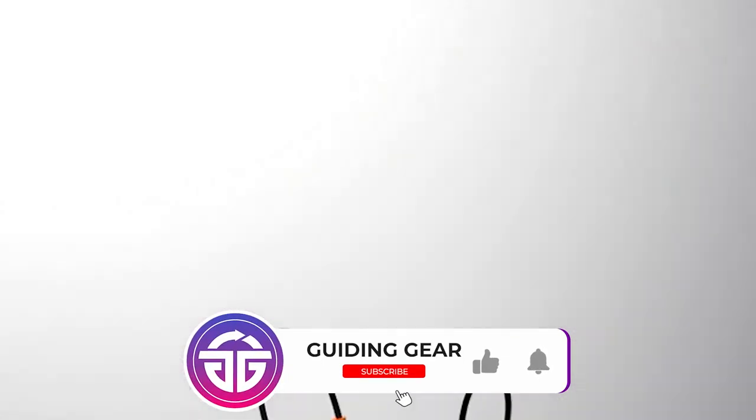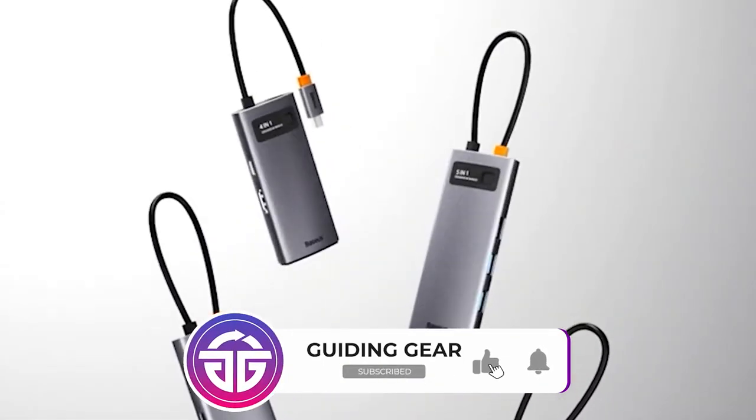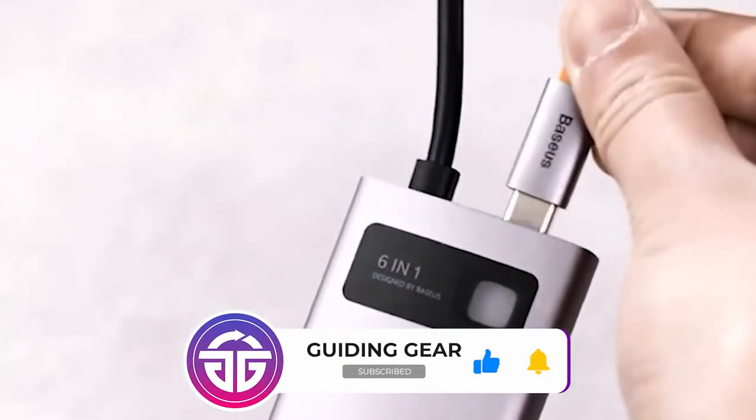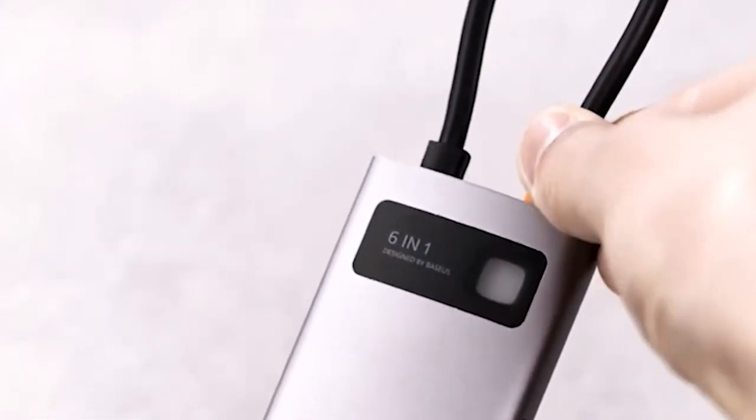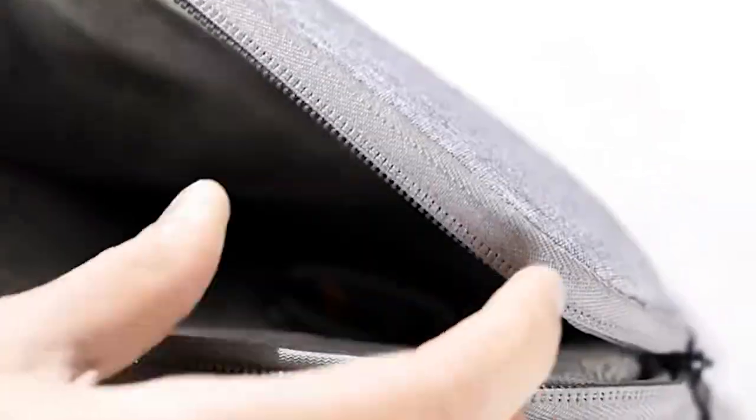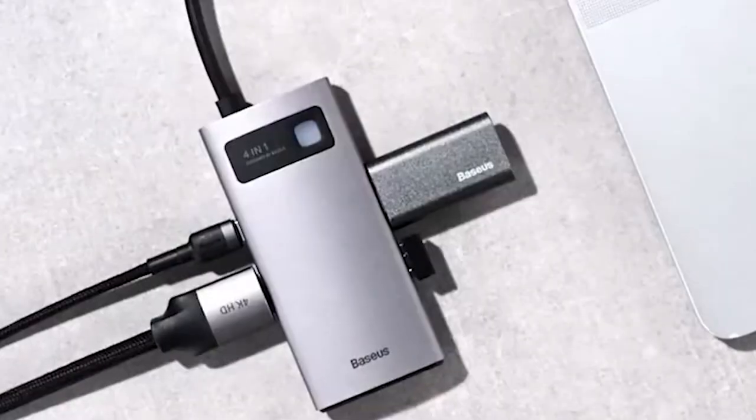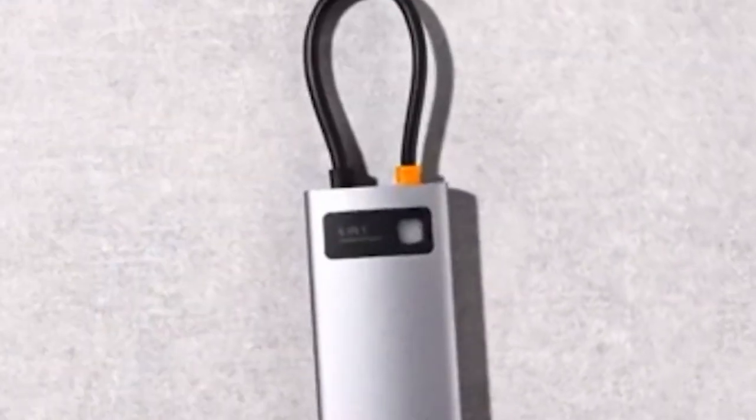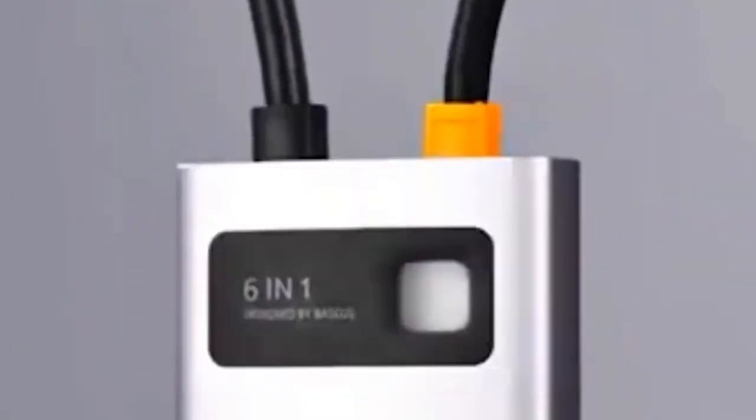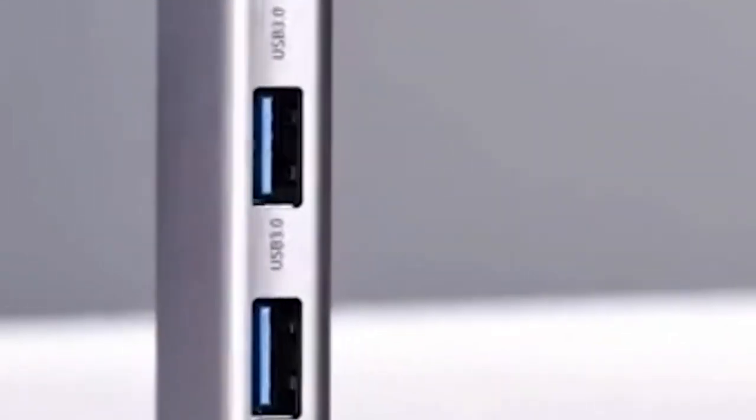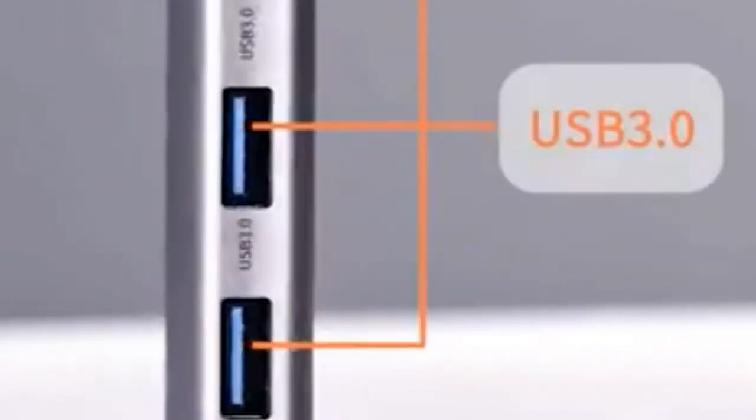The Baseus 8-in-1 USB-C Hub is an affordable multi-port dock with a lot on offer, including three 5GB USB-A ports that can charge devices at 7.5W, gigabit Ethernet, and a 100W pass-through power USB-C port.